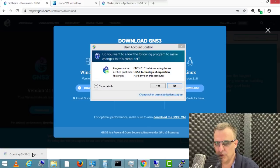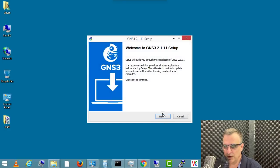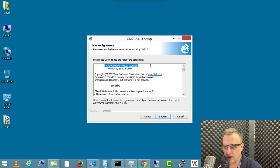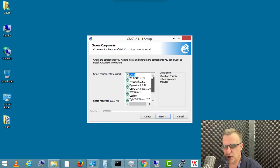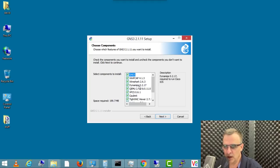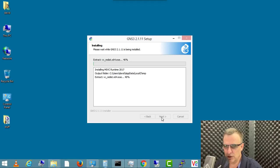Now that it's downloaded, I'm gonna run the GNS3 installation. I'm gonna click yes to start the installation process. Click next. GNS3 is open source software, licensed under the GNU General Public License. It's free software, but you need to agree to the GNU General Public License. Then you can select your startup menu. I'm gonna basically stick with all the defaults here. Different GNS3 components can be installed. WinPCAP is required to send and receive packets on ethernet cards. Wireshark is a network protocol analyzer. I'm gonna stay with the defaults and click next, and install GNS3 in the default installation folder.